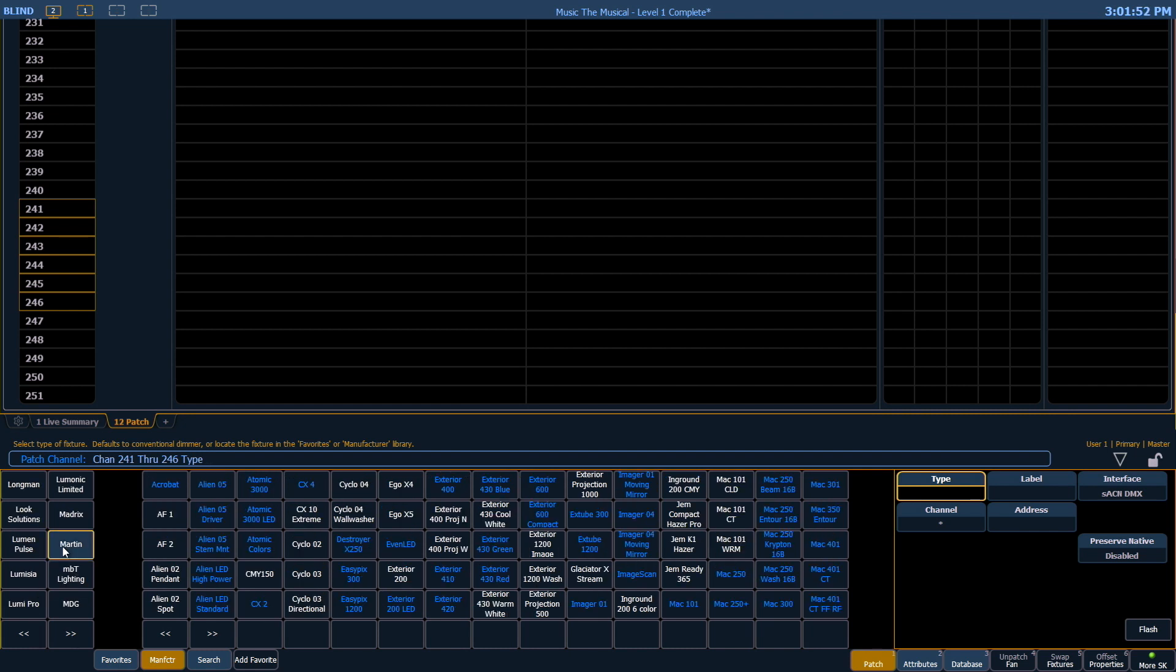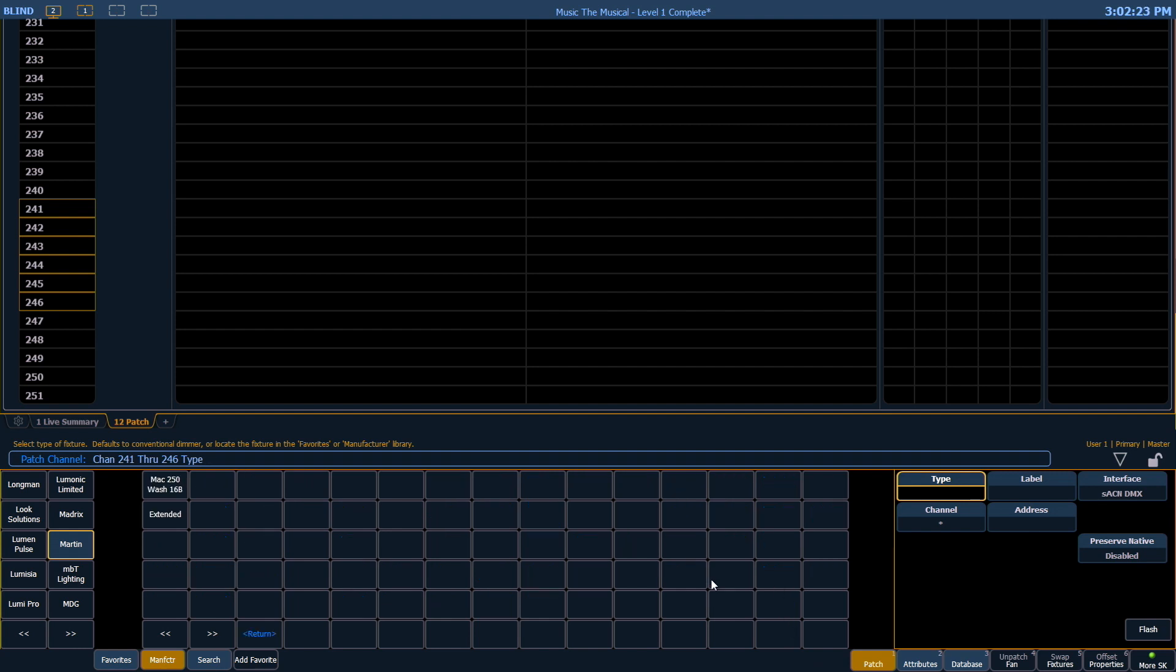We'll find Martin. Over here in the main portion of the CIA we're going to get all of the Martin fixtures that we have in the fixture library. Let's look for Mac 250 wash. We want 16-bit. You'll notice that some of the tiles have blue letters and some have white letters. All of the fixtures with blue letters means there's different modes to those fixtures. So our fixture does have two modes available and we want standard 16-bit mode.